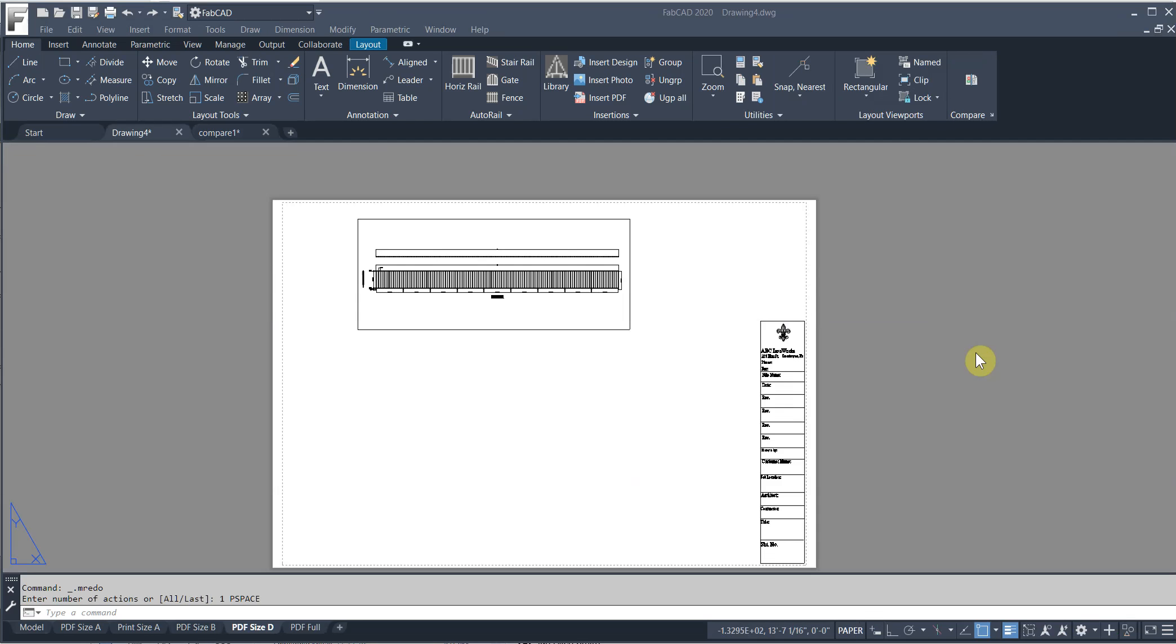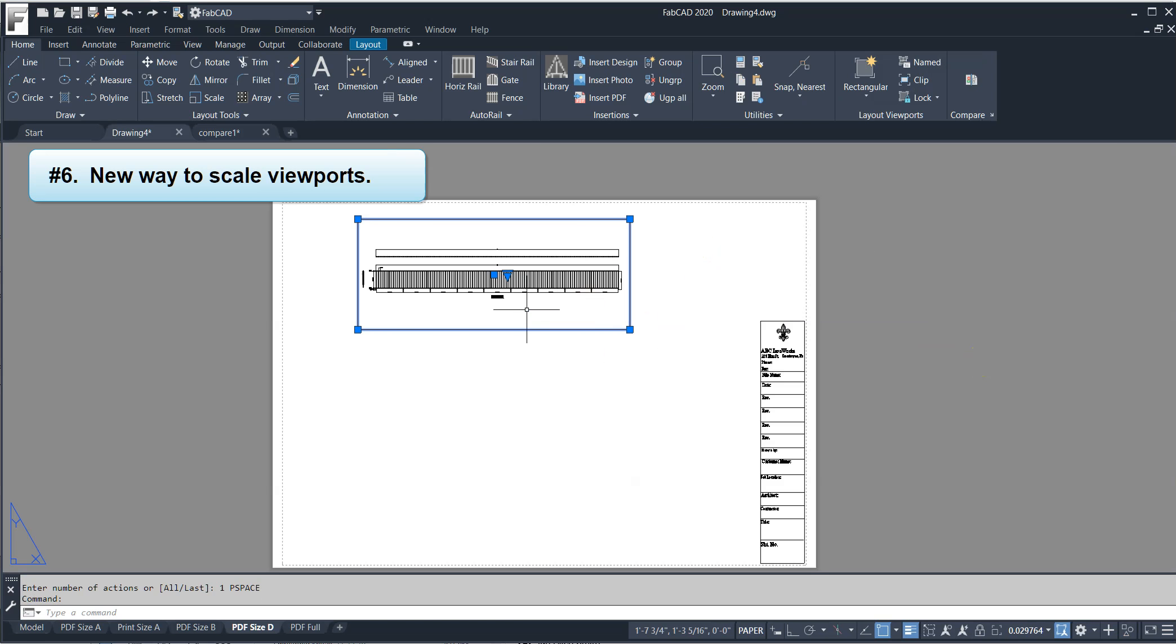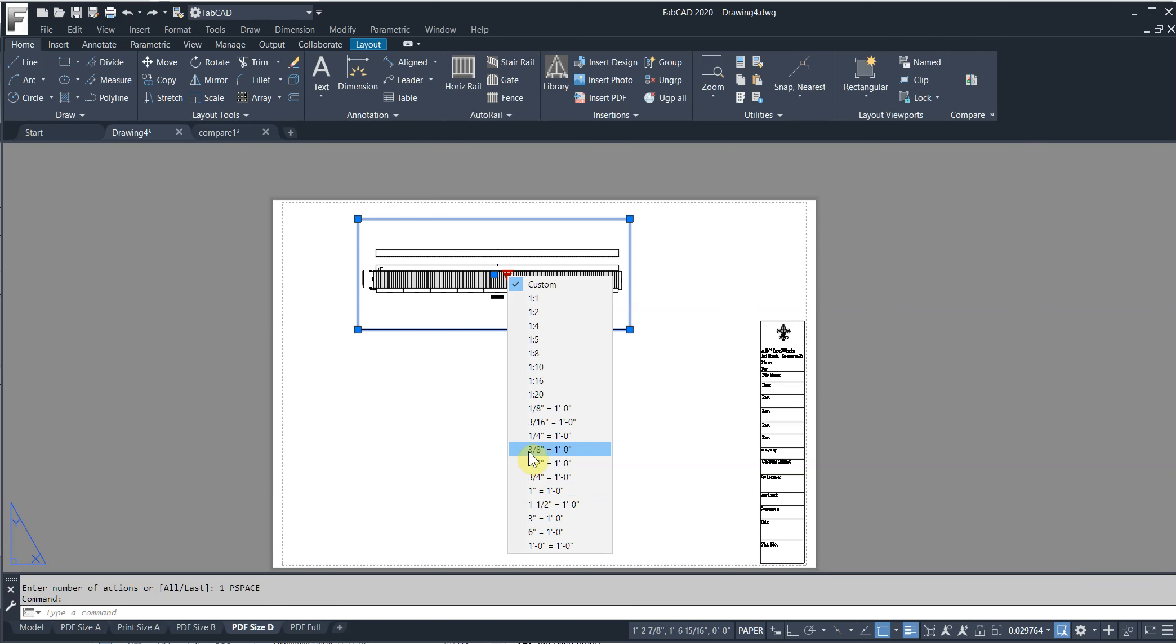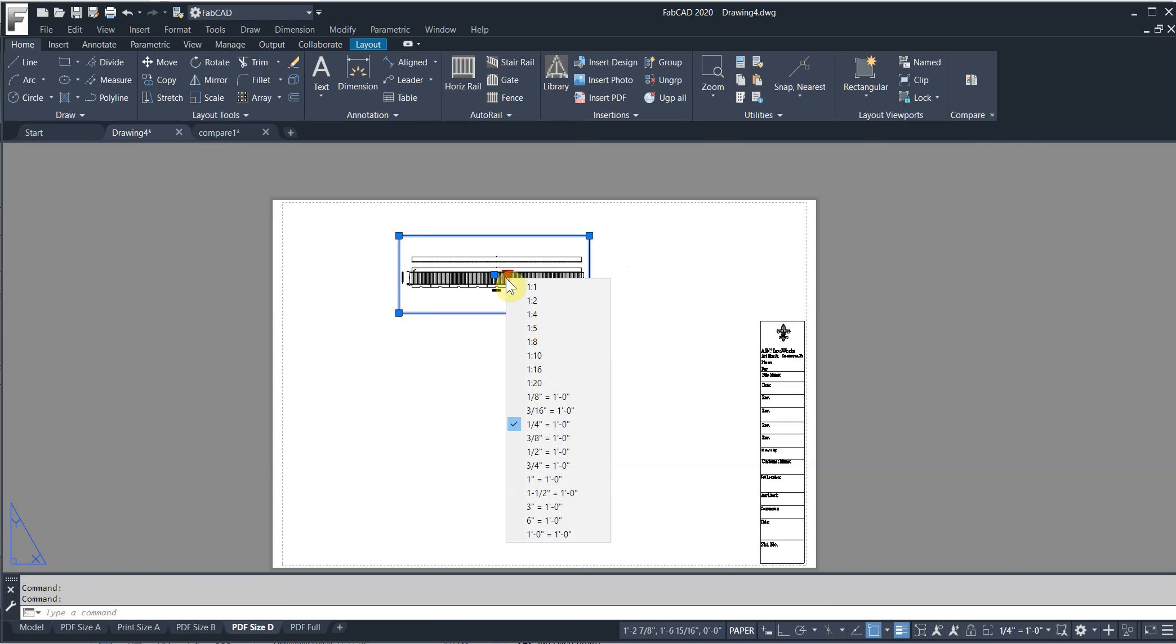Feature number six has to do with scaling viewports. So here's a viewport here. And I'm just going to click on it. And you notice there is a little grip here. I pull on this and you see the scales are right here. So I set this, say, for a quarter inch. And the whole window scales as well as the railing. The railing is drawn to a quarter equals a foot.